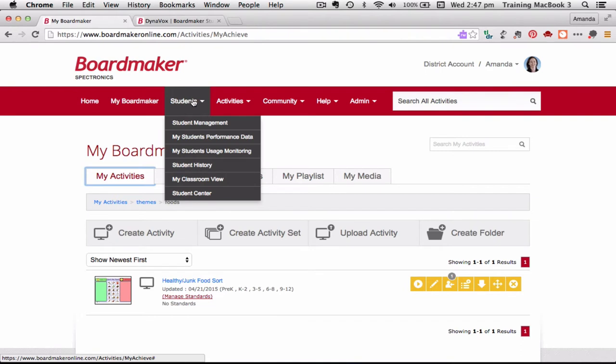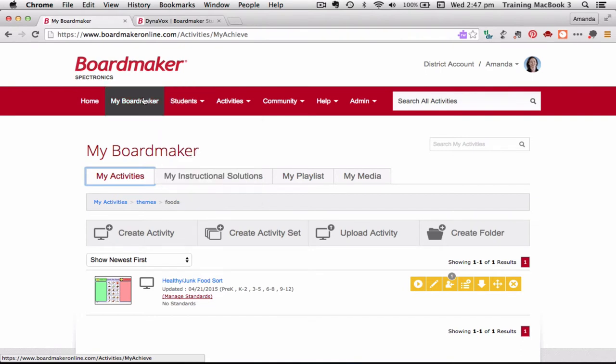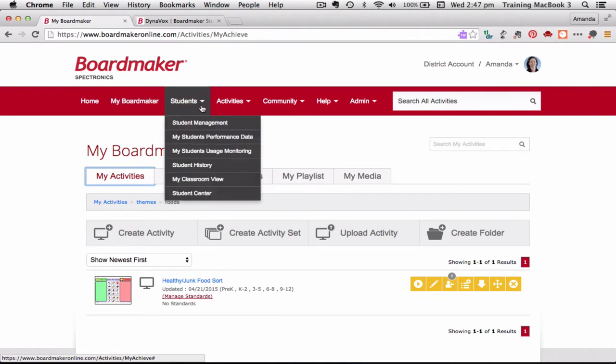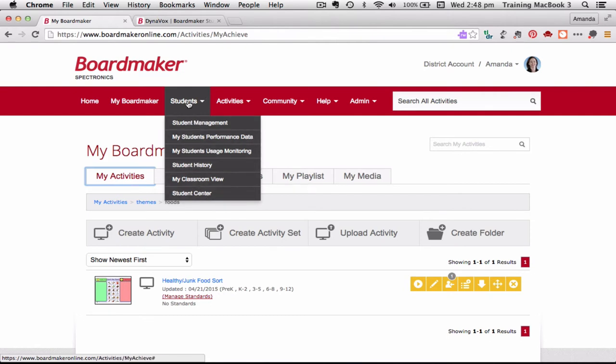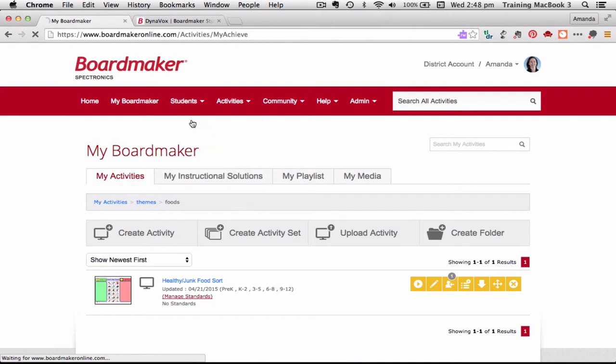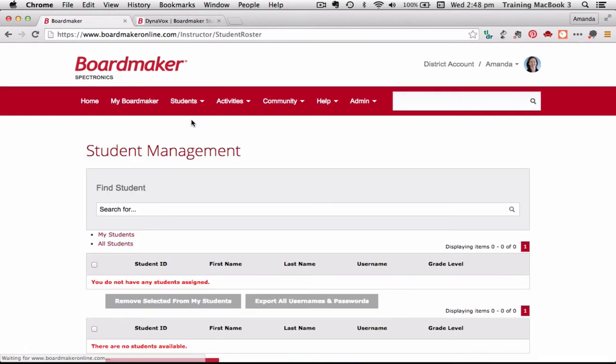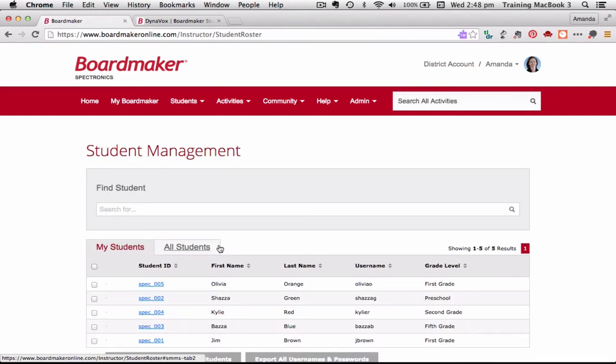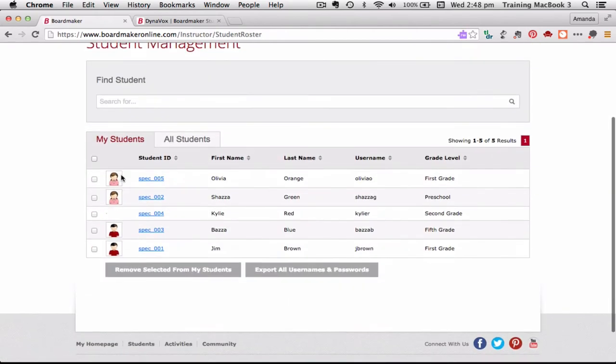The next tab along is the Students tab and this is where I manage individual student data. With Boardmaker Online we have the ability to log in students and assign them activities to do and monitor their usage and a whole lot of things. I'm going to go through this in a little bit more detail in another video, but this is the place where I go to actually manage most of my student stuff. The student management basically just allows me to look at my students and assign them tasks and whatnot.